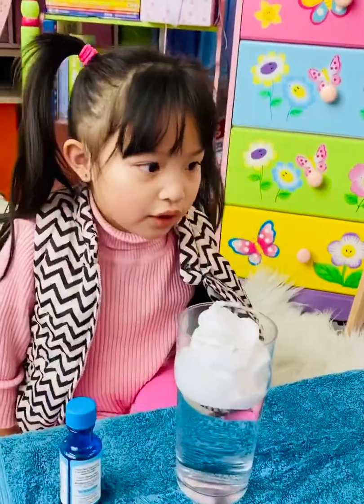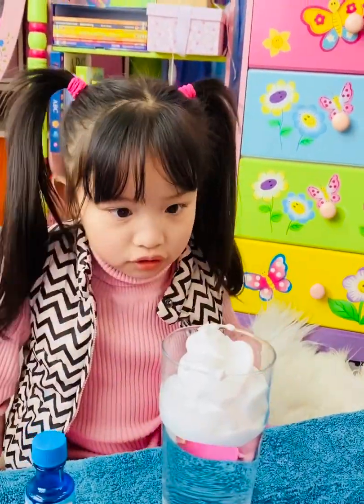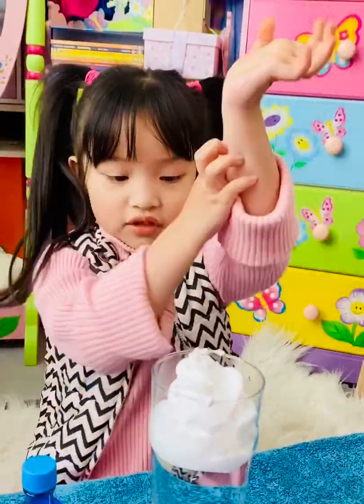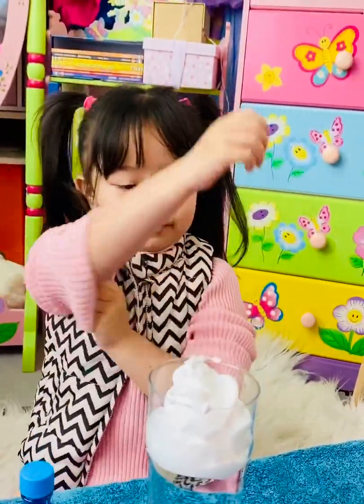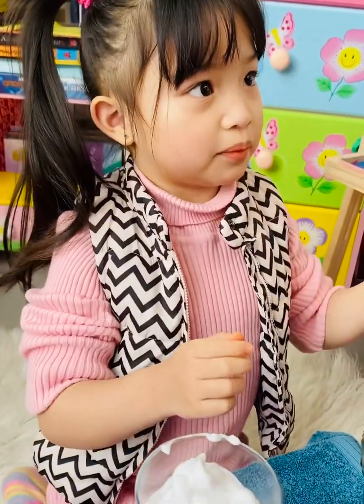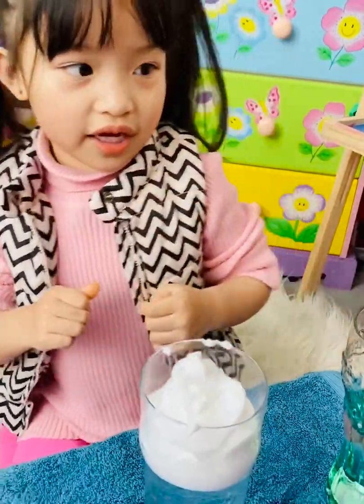Ok guys, we need to wait for one minute to go down. We need to put the dye. Ok?